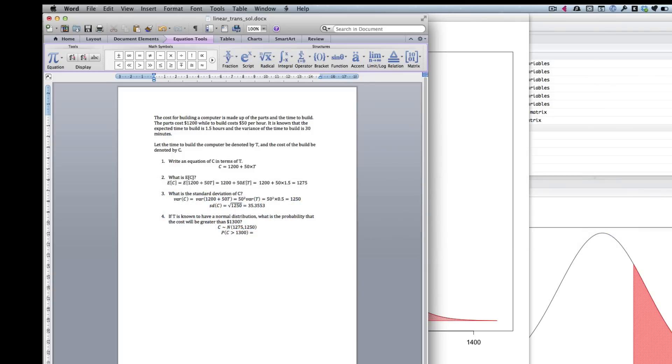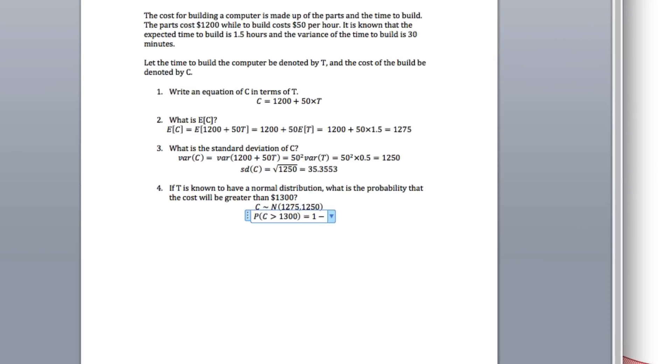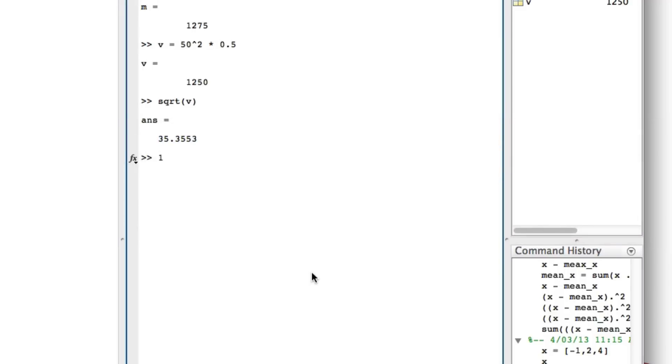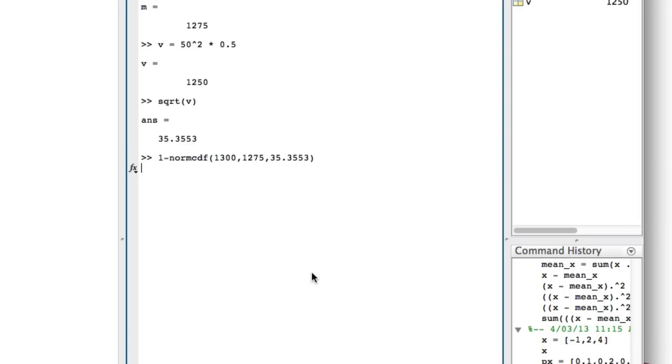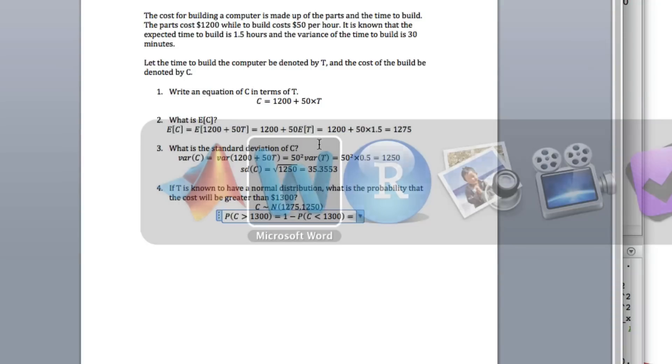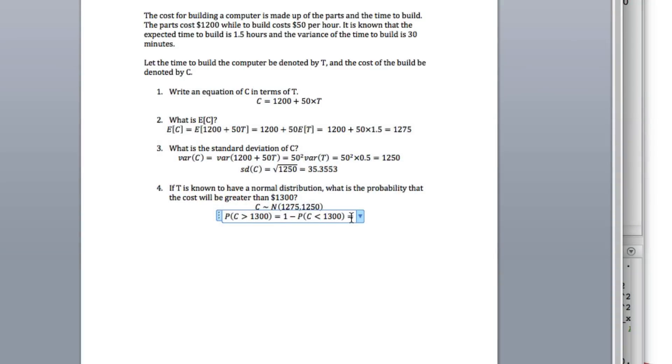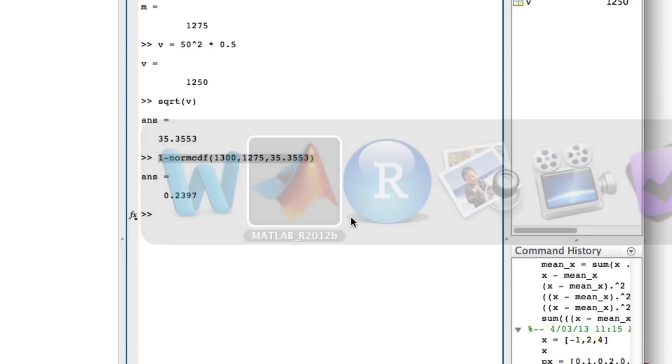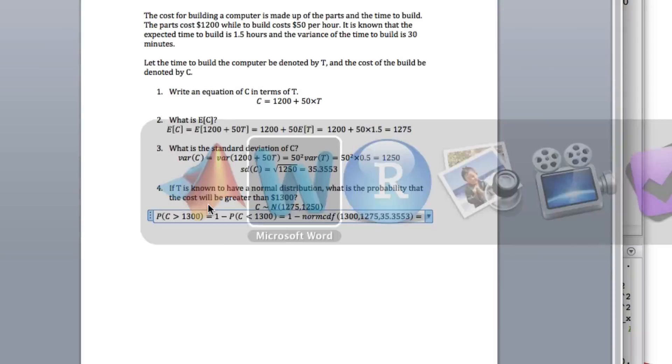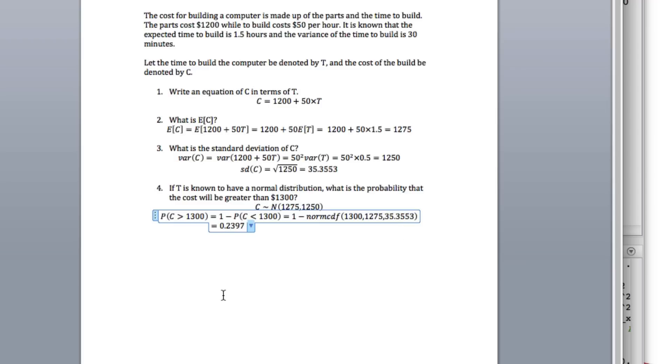So this equals 1 minus the probability C is less than 1,300. That's 1 minus the normal CDF. What we want is 1,300, the mean is 1,275, and sigma is 35.3553. And there's your answer. Done. See you next time.